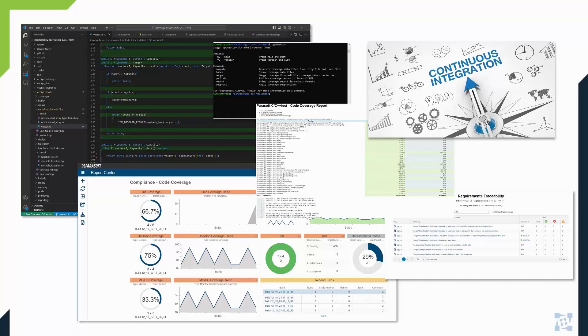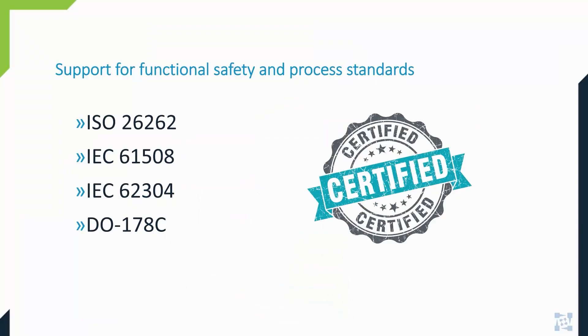C++ test CT simplifies achieving safety standards goals and objectives. Some examples of the standards are ISO 26262, IEC 61508, IEC 62304, and DO-178C.